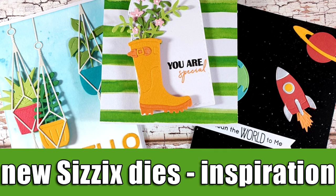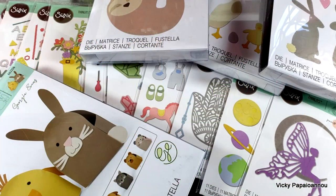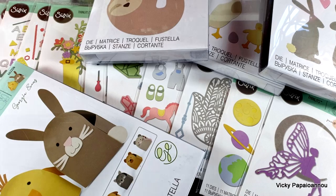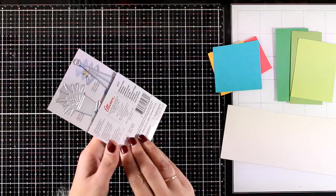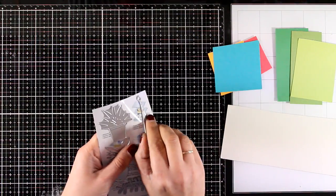Hi everyone, in this video I'm going to share three projects using products from the latest release by Sizzix. I have also posted another video where you can see a close-up look on all the products that I got in my box as a Sizzix ambassador. All the cards that I'm sharing today are really easy to make.